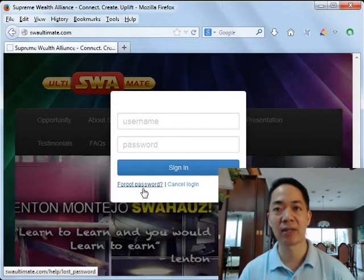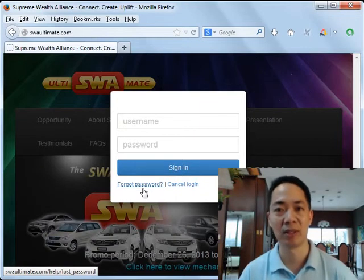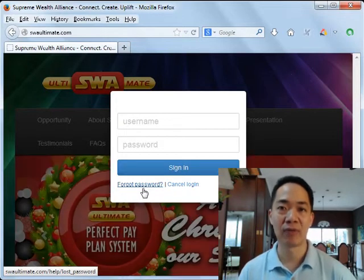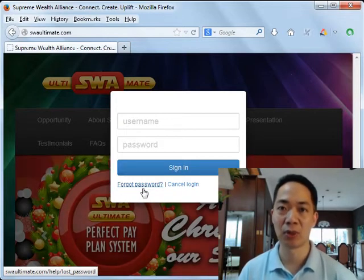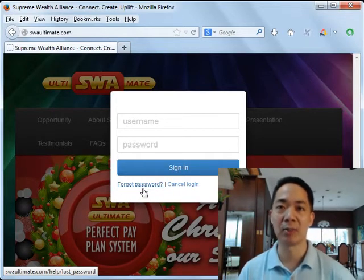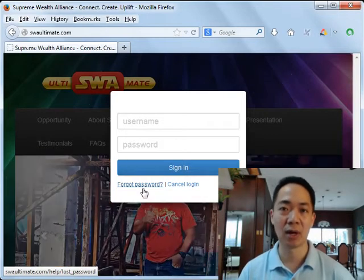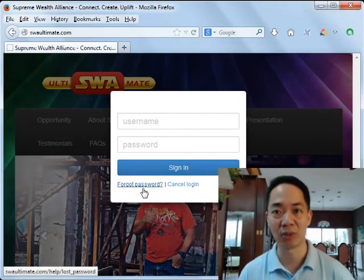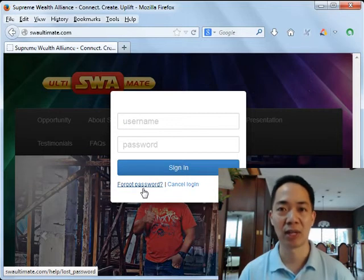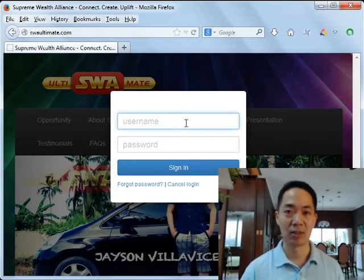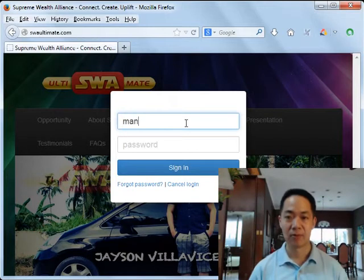Due to higher and more stringent security measures, please go to the SWA Customer Support Portal and open or file a customer support ticket. Directly communicate with the SWA administrator, who will then verify your identity before they reset your password. This is being done for your protection.